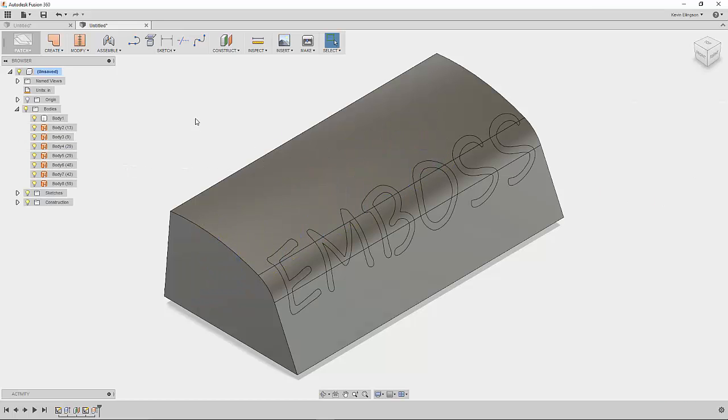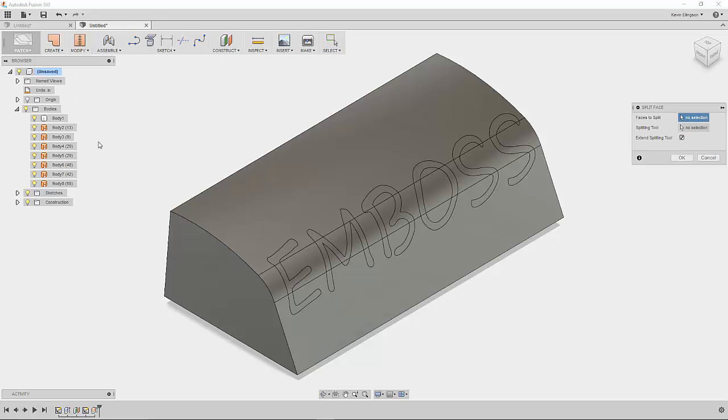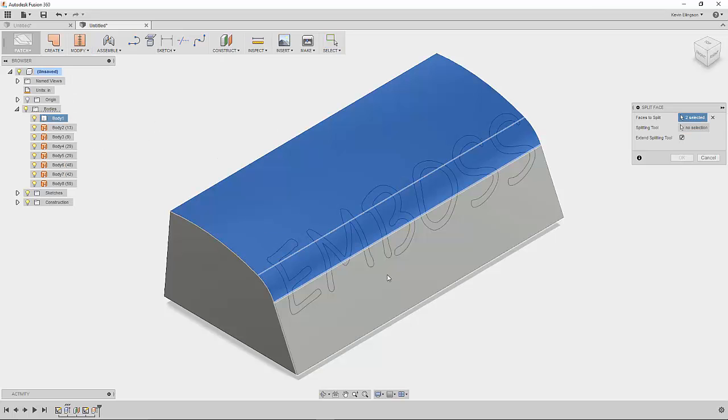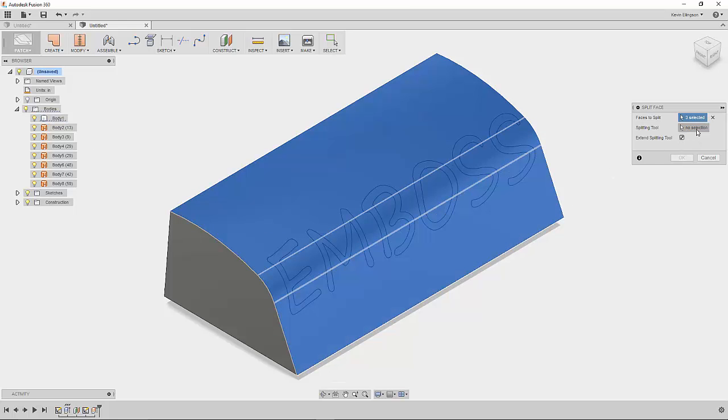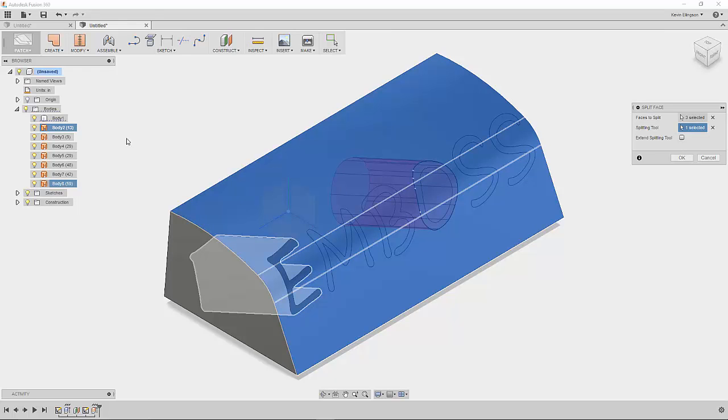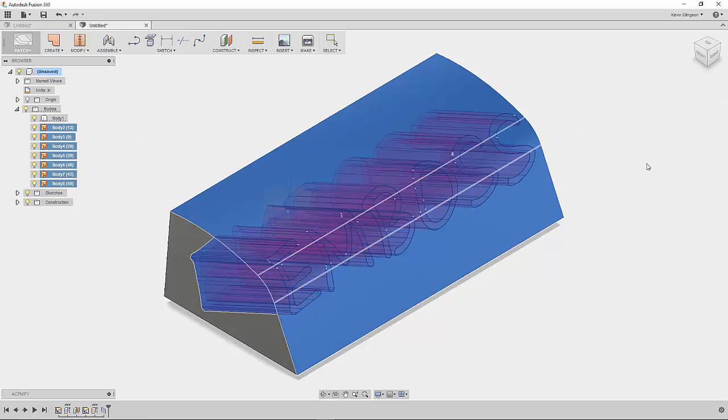And there's the basis of our embossed text. Now I'm going to modify and go split face. Choose the faces that I want to split and then we're going to select the splitting tools again by selecting these bodies. So hold the shift button down to get them all in one shot. Click OK.